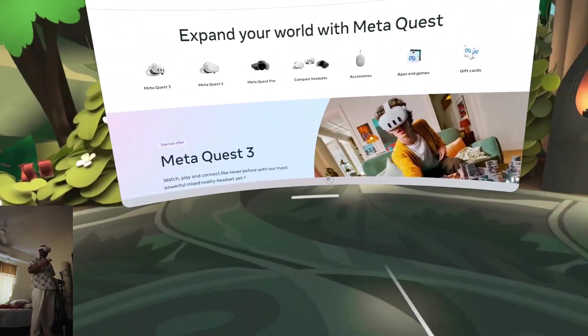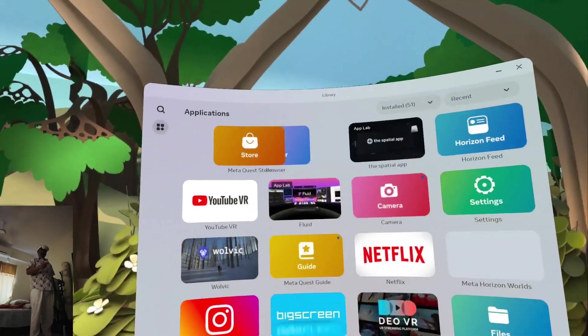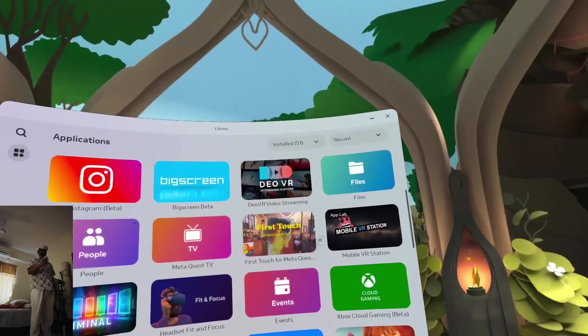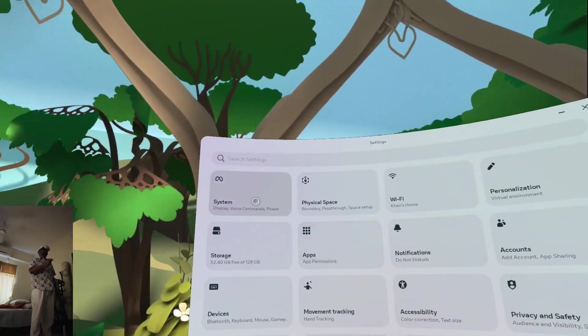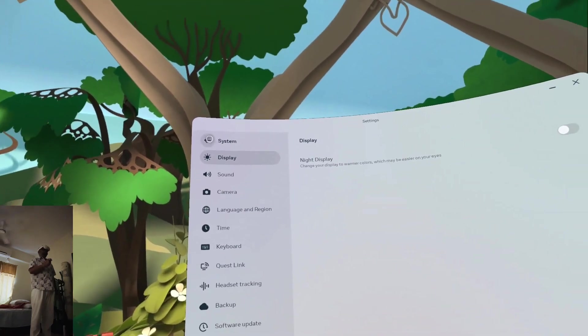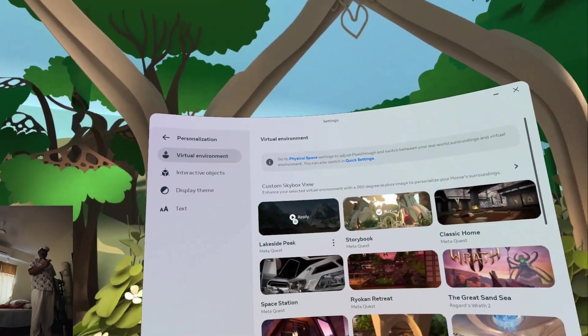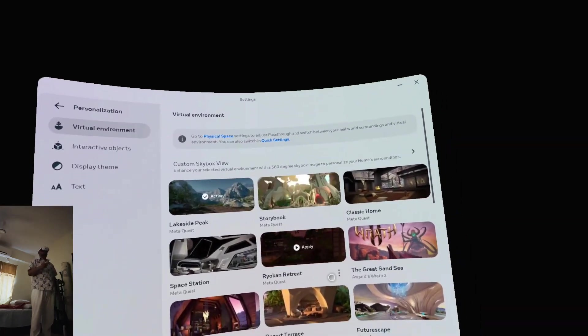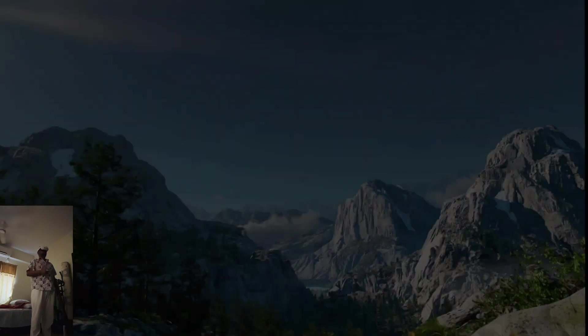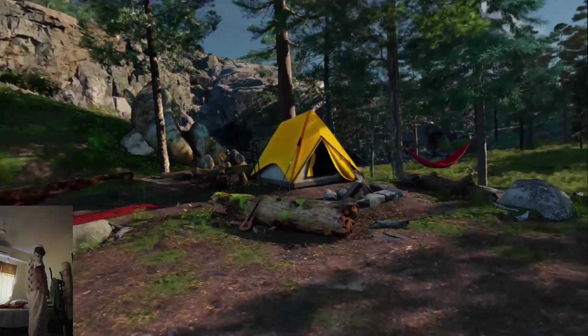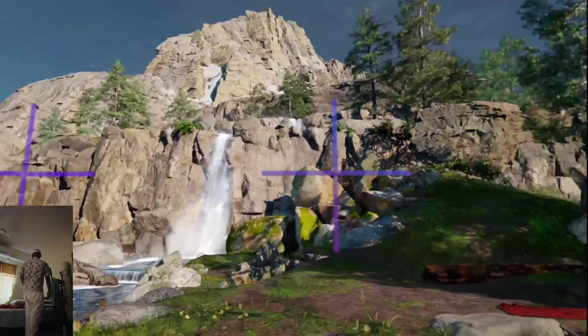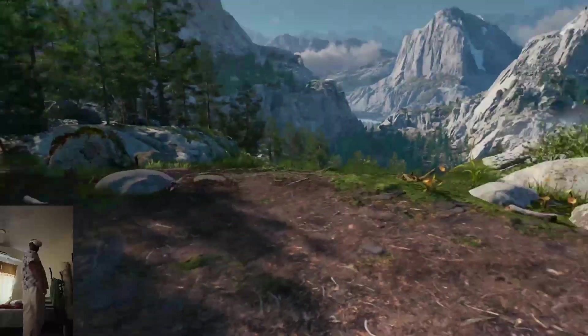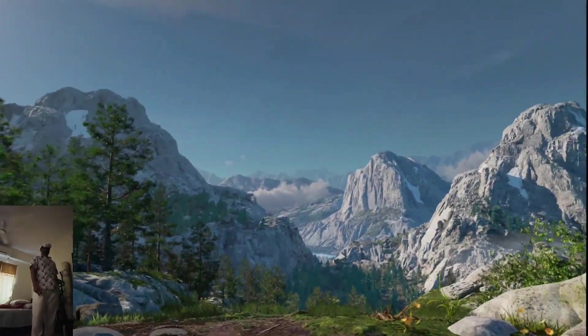I can show you, like, take it to my settings and change my environment. There is one environment I really love though in personalization. It's called Yosemite Park. Oh man, I've never seen this one before.